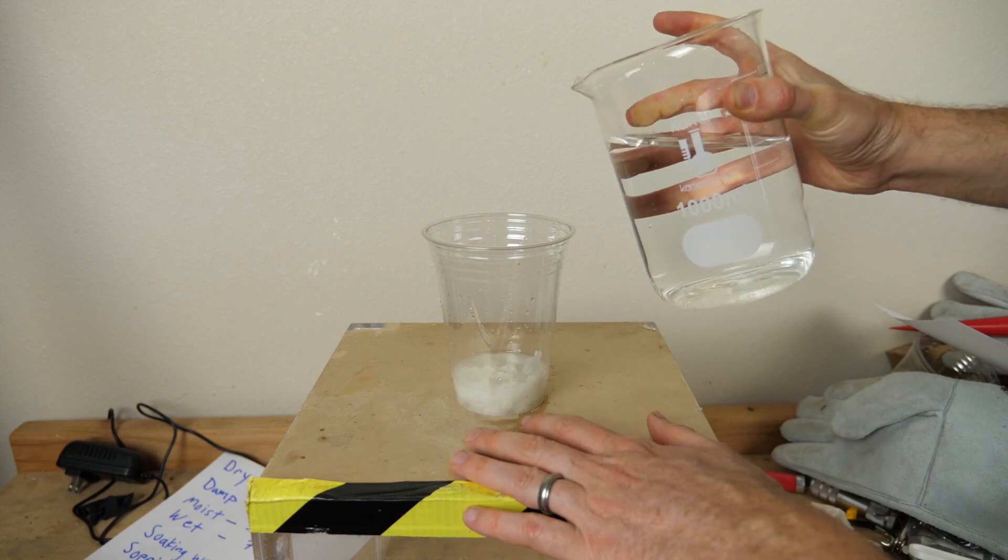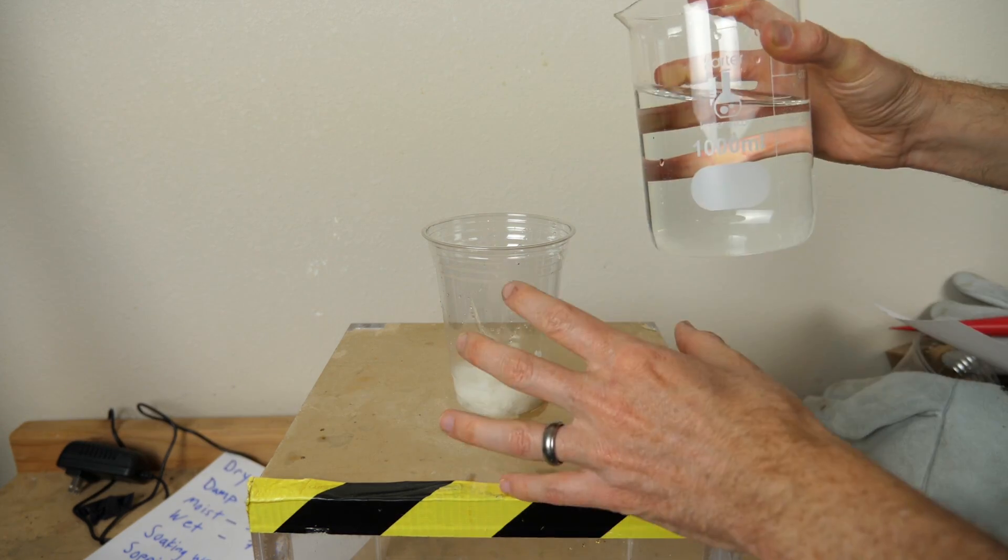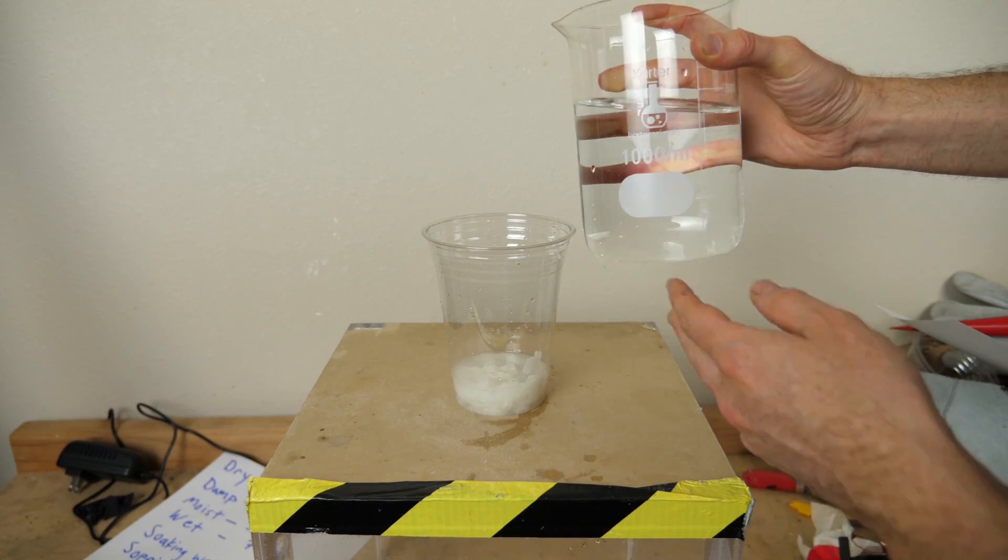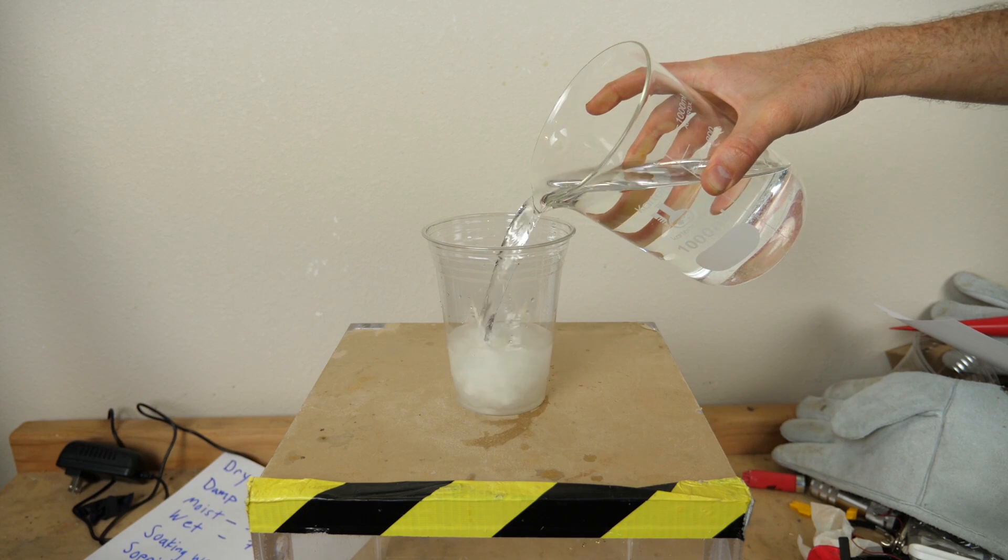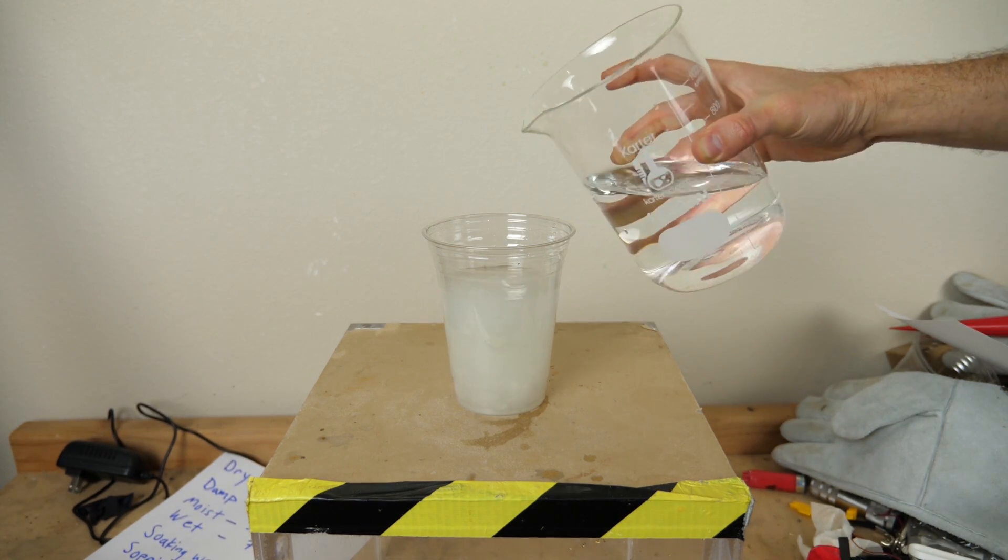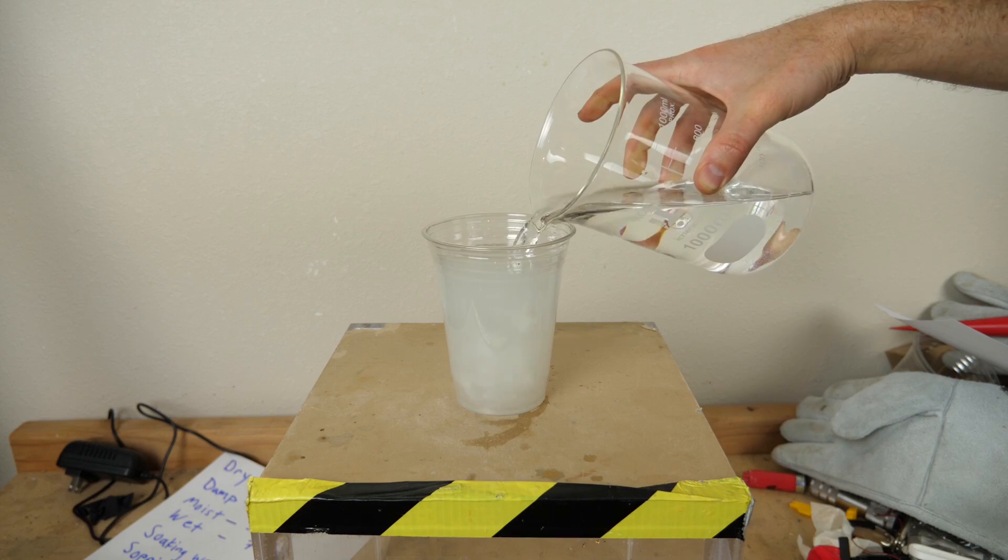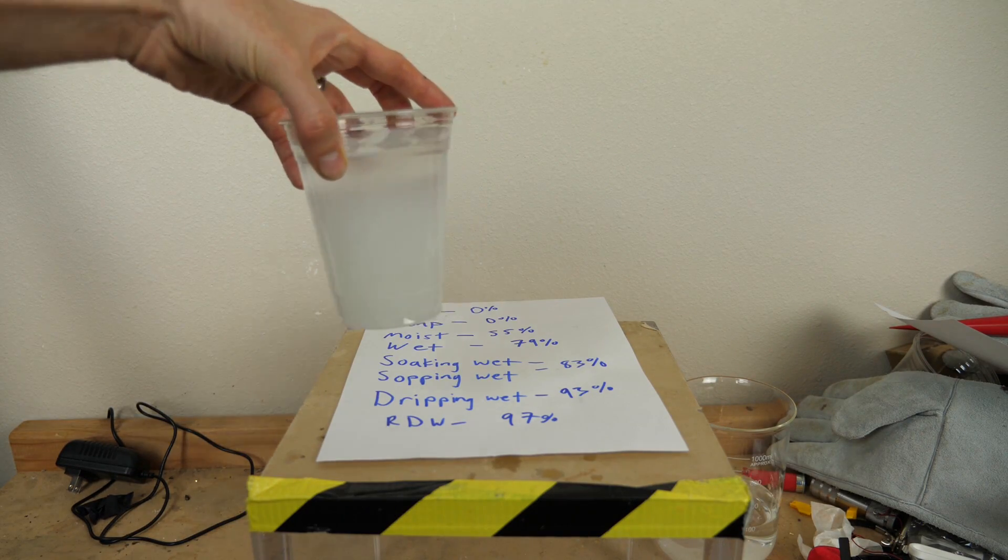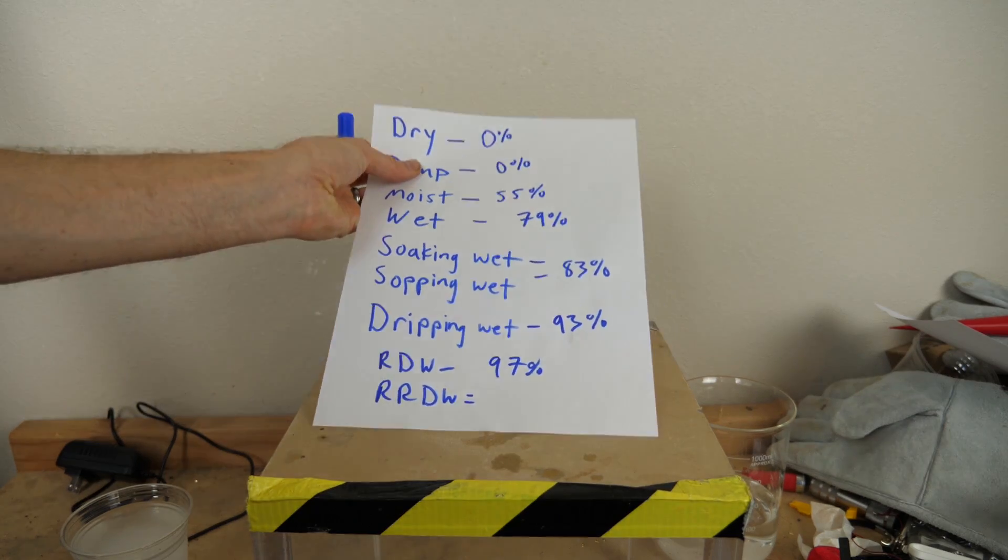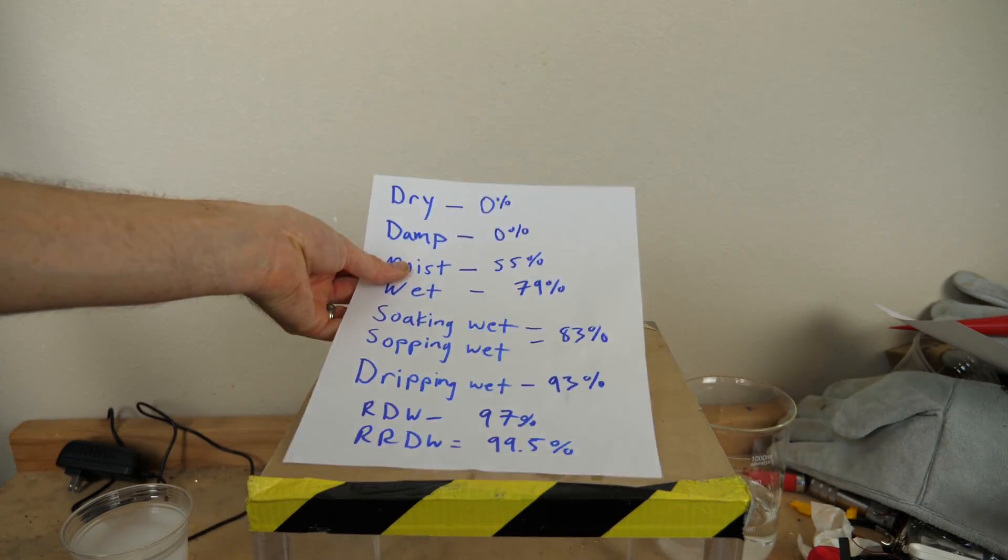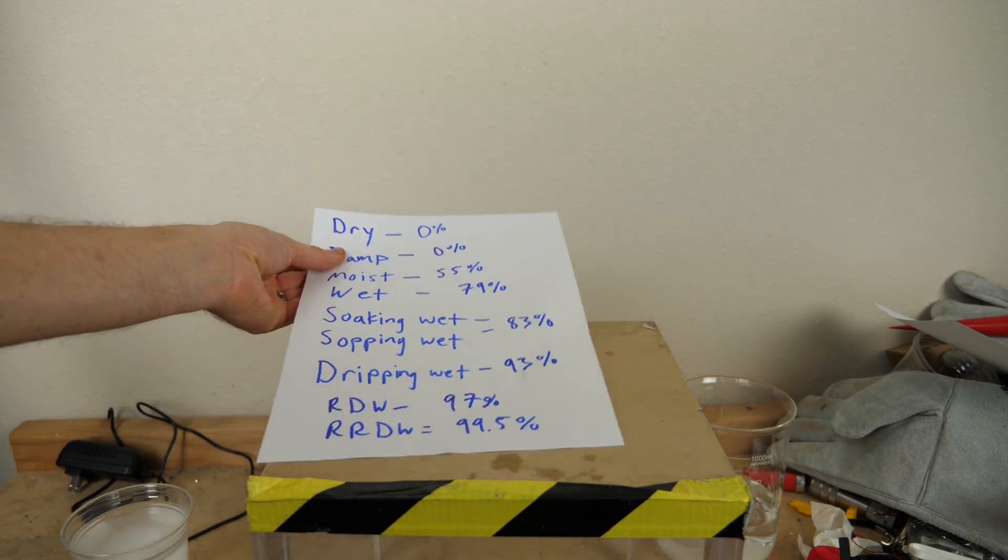Now how about we make it really, really dripping wet. So we just want to get this really, really wet, as wet as we can. So how about I fill my whole cup up? So this is really, really dripping wet, RRDW. And that is now 99.5% water. You might be able to see where I'm going with this now.